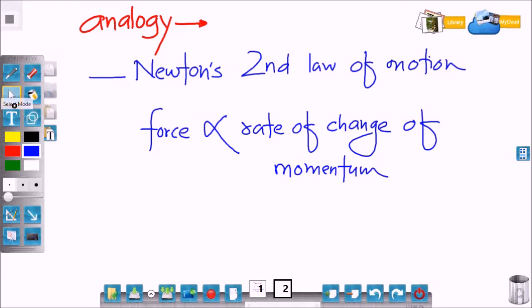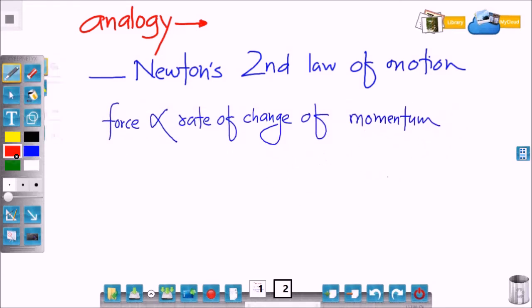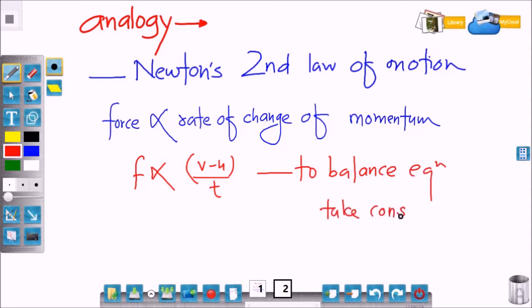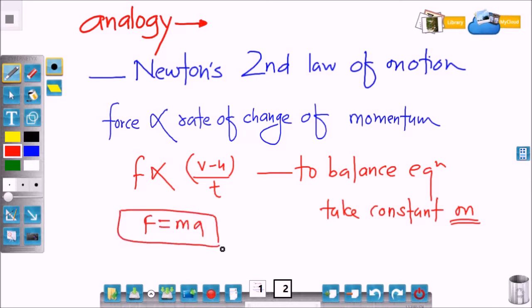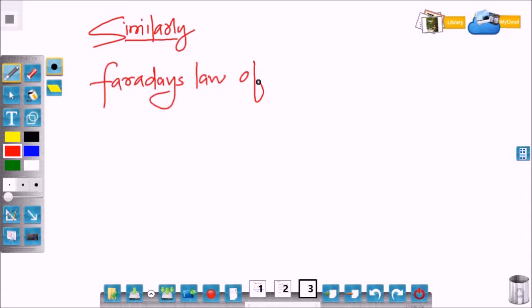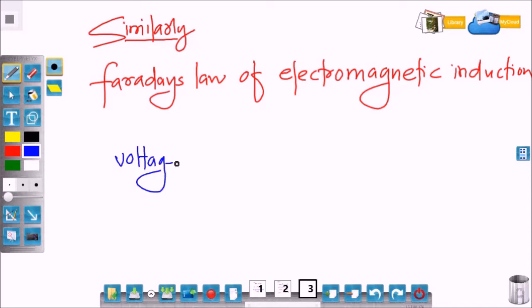We know that force is directly proportional to the rate of change of momentum — higher is the rate of change of momentum, higher will be the force. To balance this equation we use a constant, so finally F equals ma. Similarly, Faraday's law of electromagnetic induction states that the voltage induced is directly proportional to the rate of change of magnetic flux.